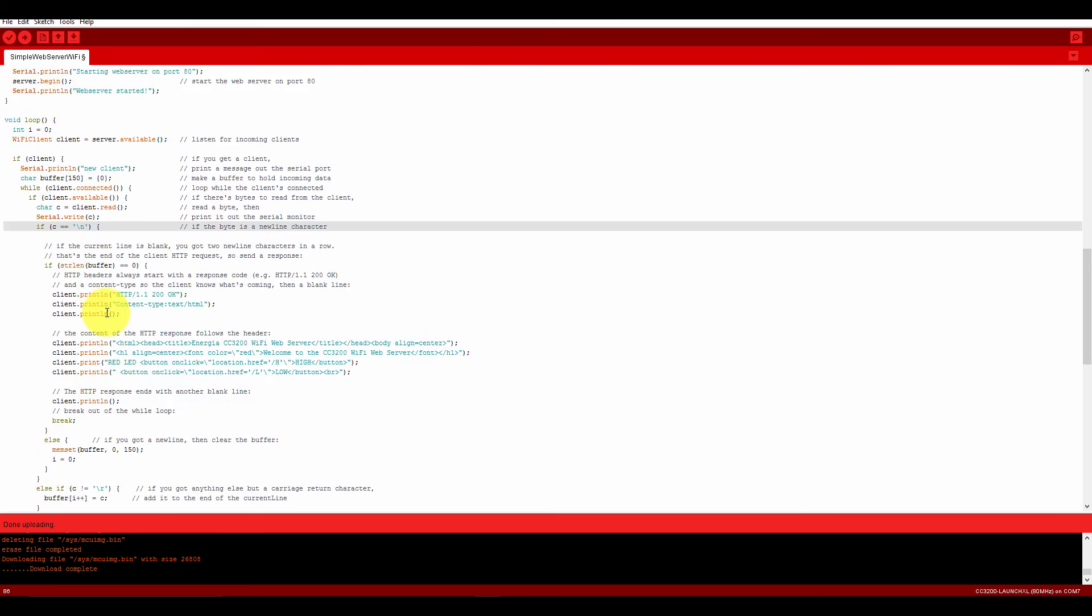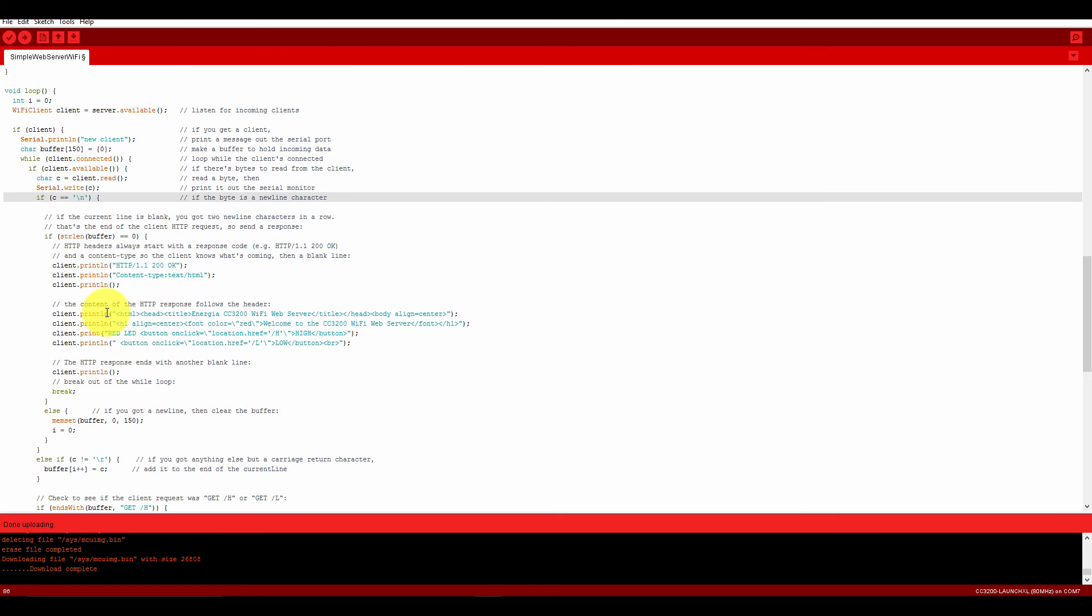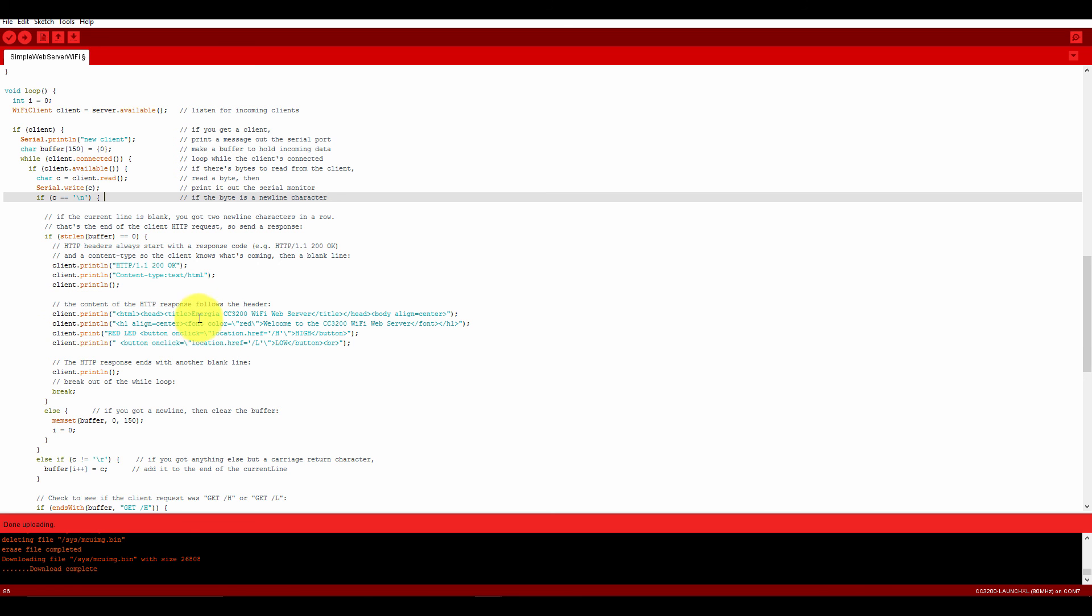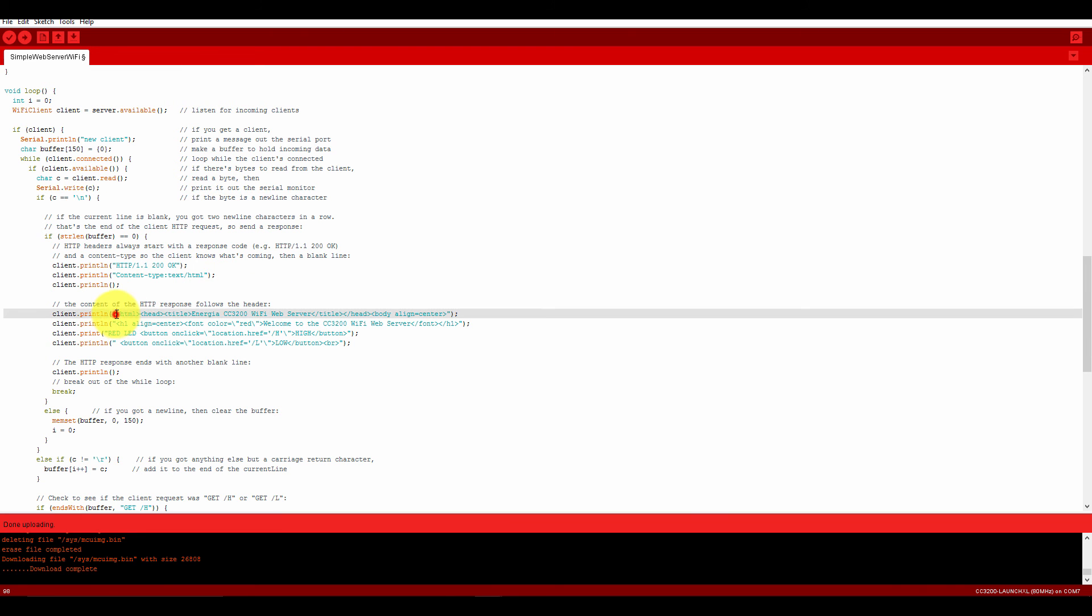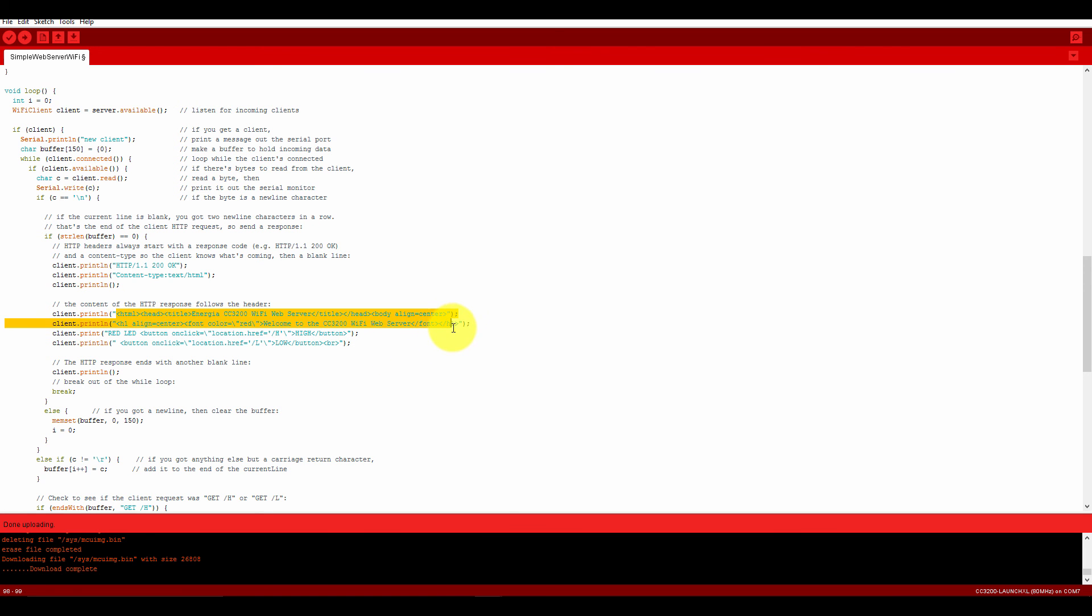After that, it will print what it received. Then it sends this data using client.println. That is the Energia CC3200 WiFi Web Server. This is HTML coding, nothing more than that, just HTML coding.